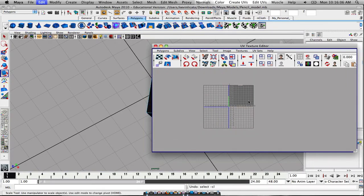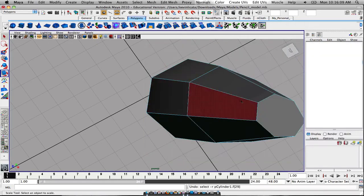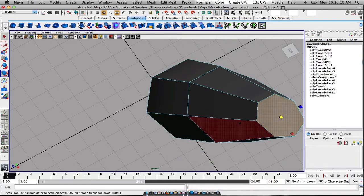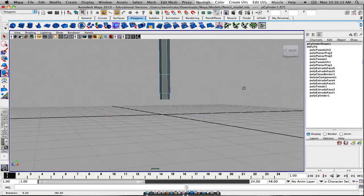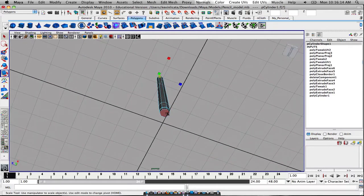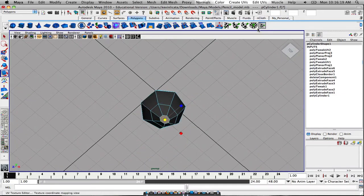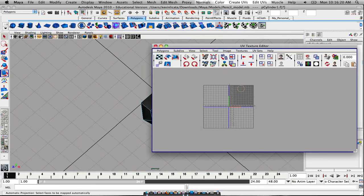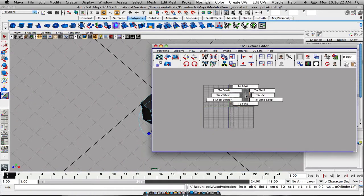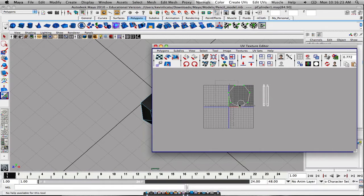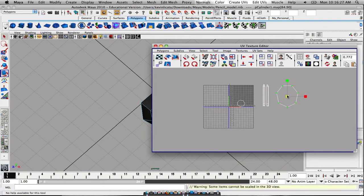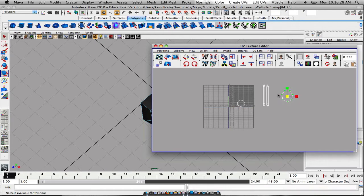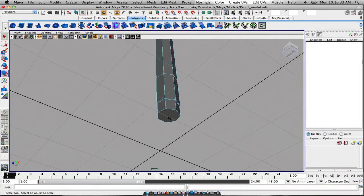Planar map those. Oops. Not planar map. Can't planar map those. So now I have to go to the bottom. Or what I can do is just do each one separately. It just takes a little longer. Or we can just do an automatic projection. It just works as well. So there's the top piece.